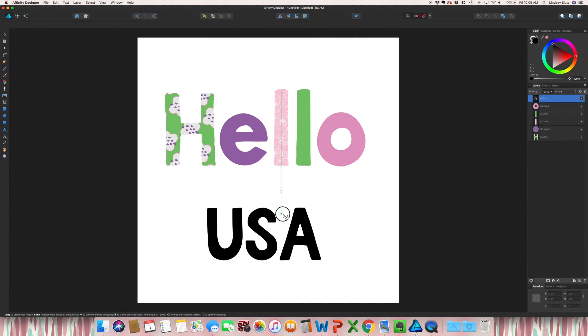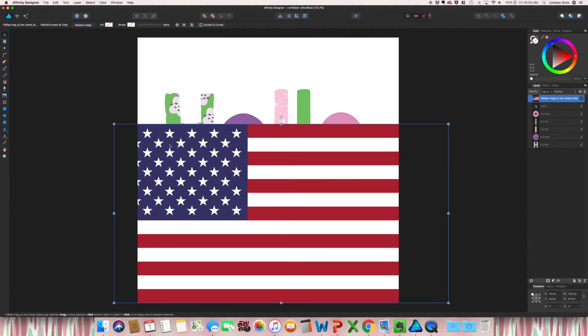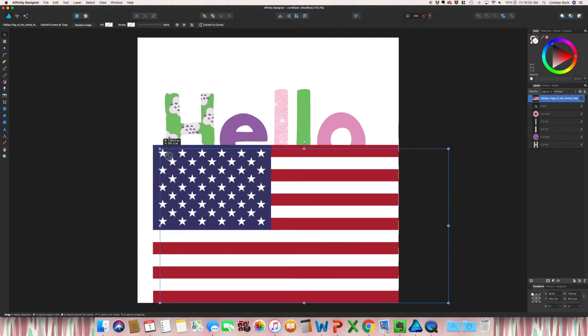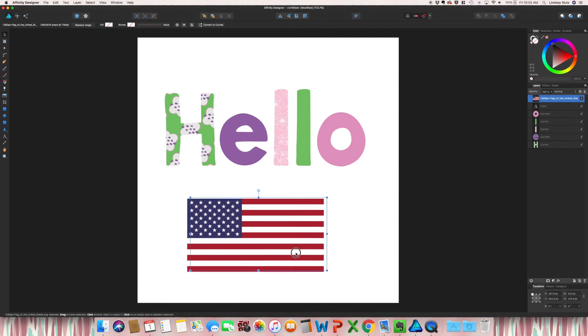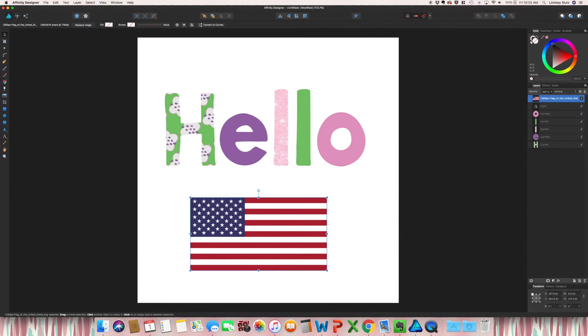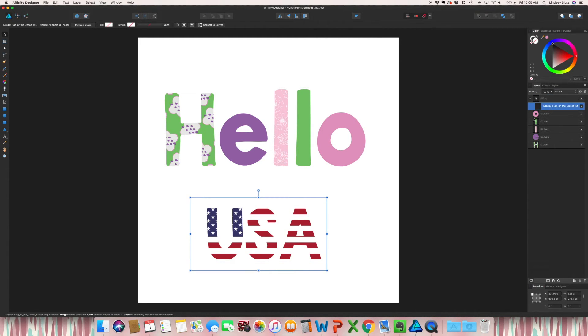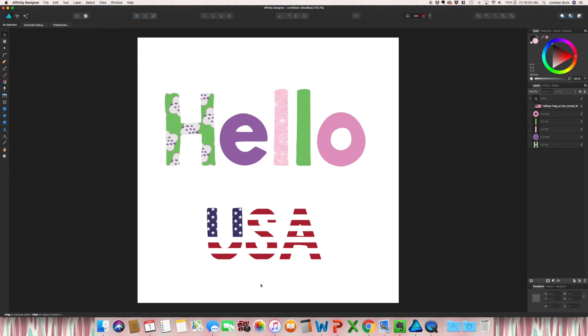Place it in your document. And just like we've done in other videos, create a clipping mask by dragging this below. And as you can see, it has now taken the shape of the text.